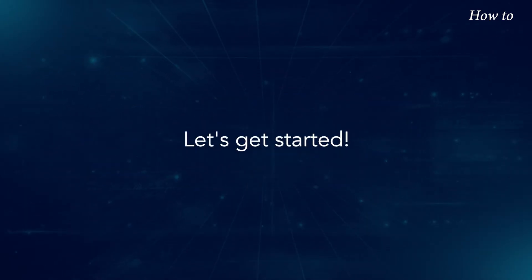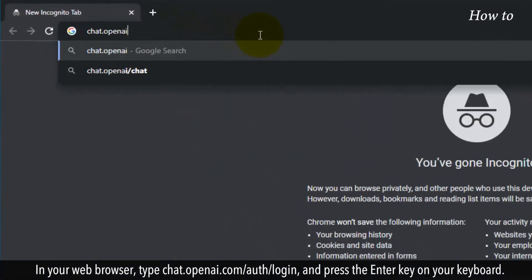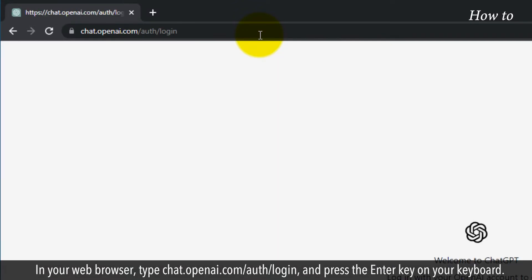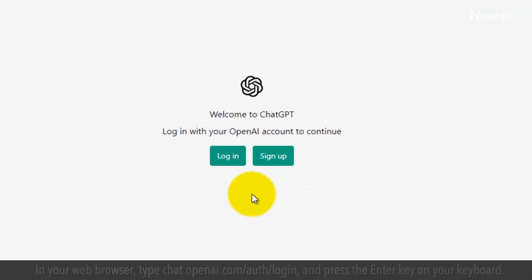Let's get started. In your web browser, type chat.openai.com/auth/login and press the enter key on your keyboard.